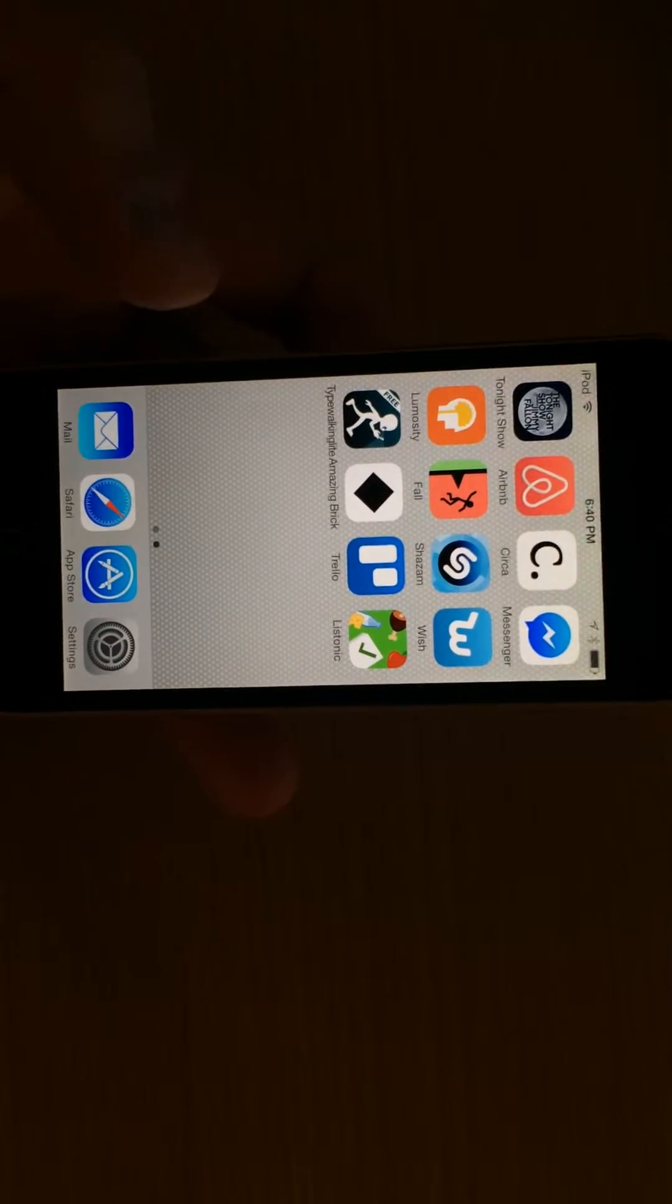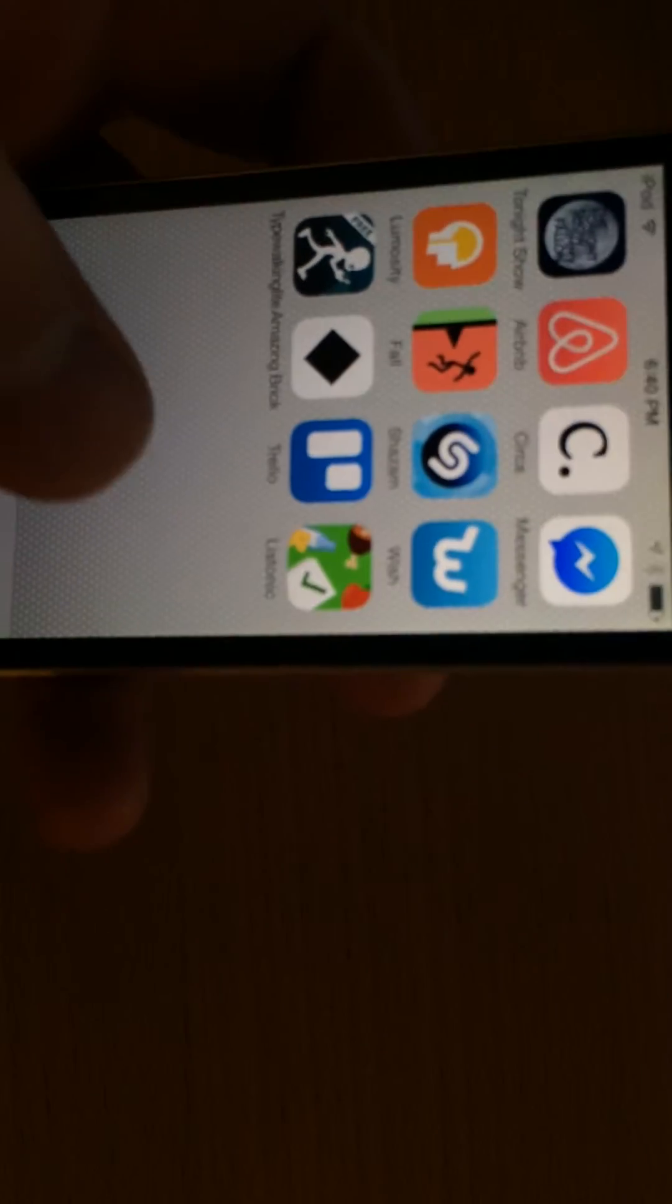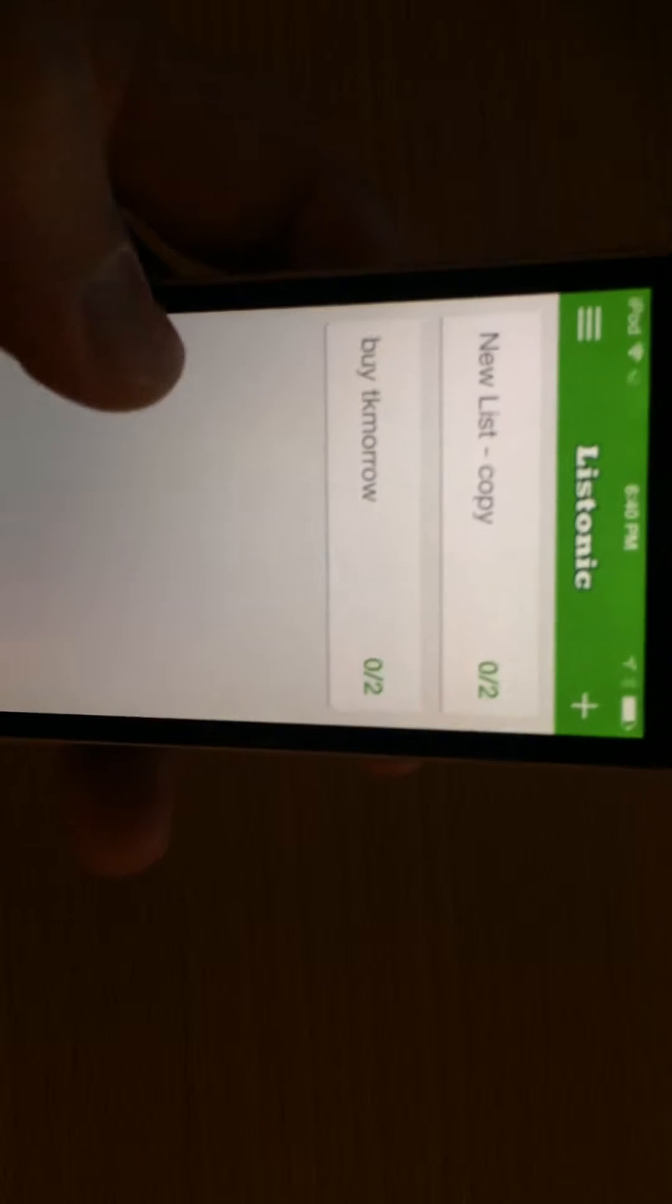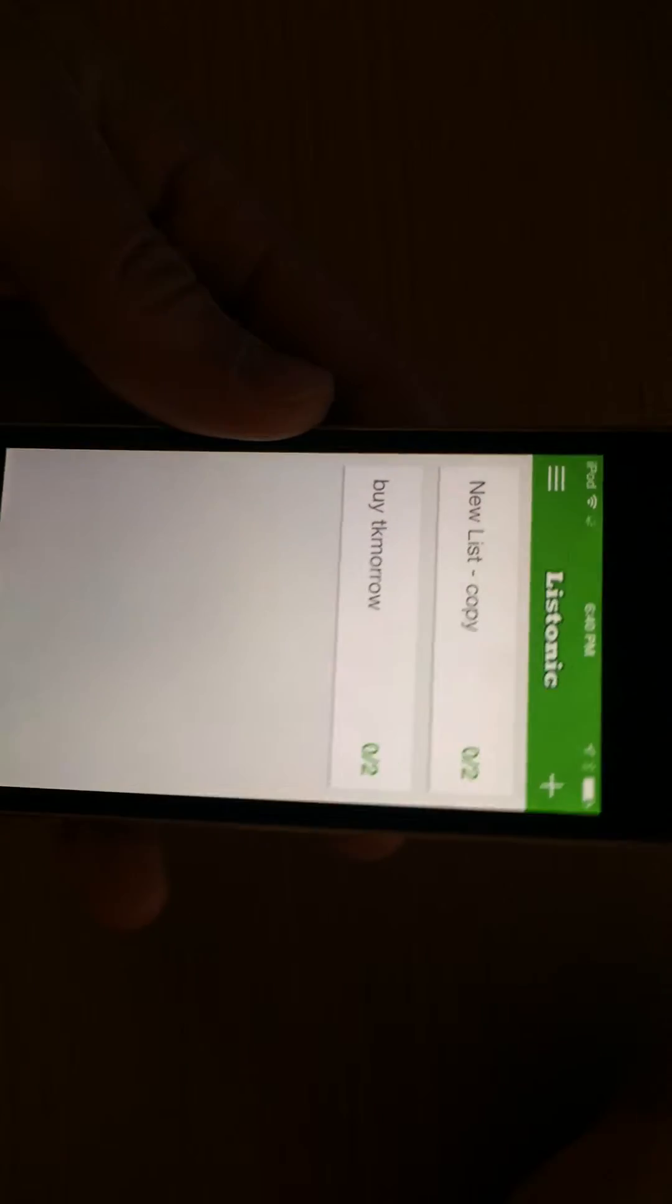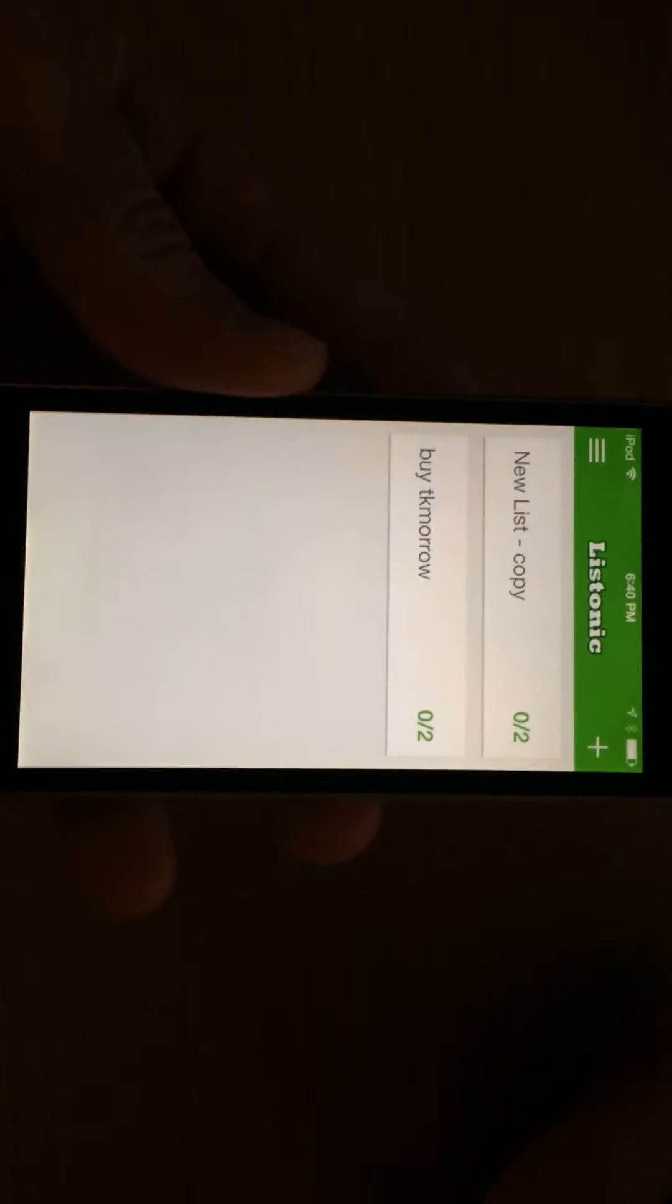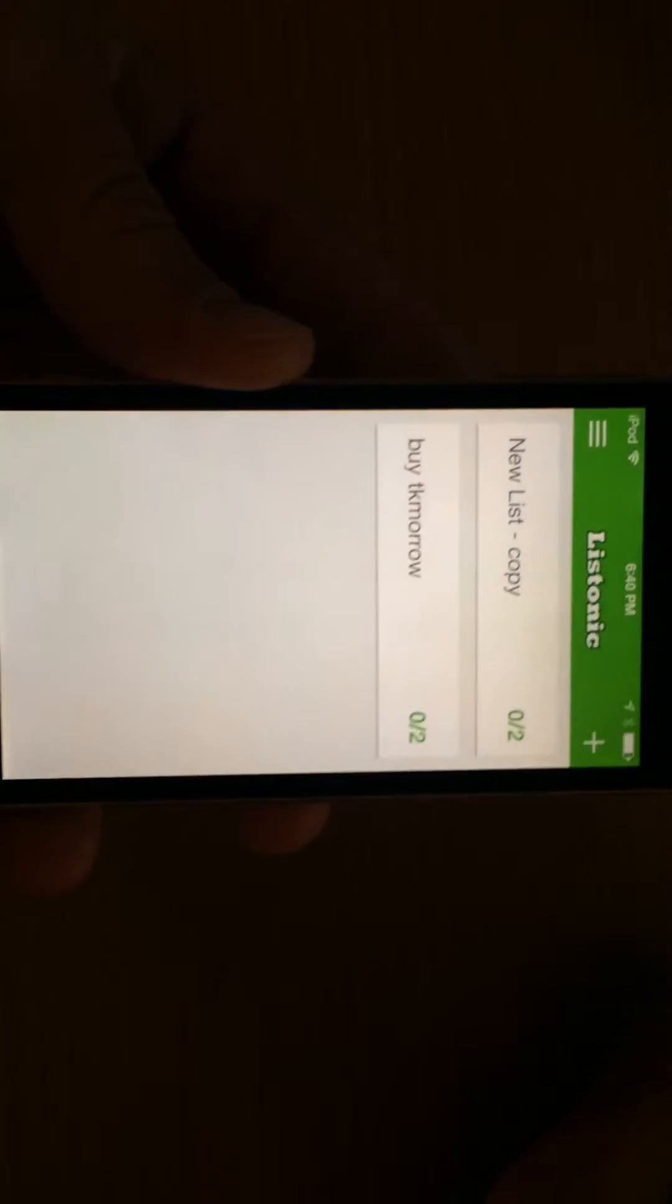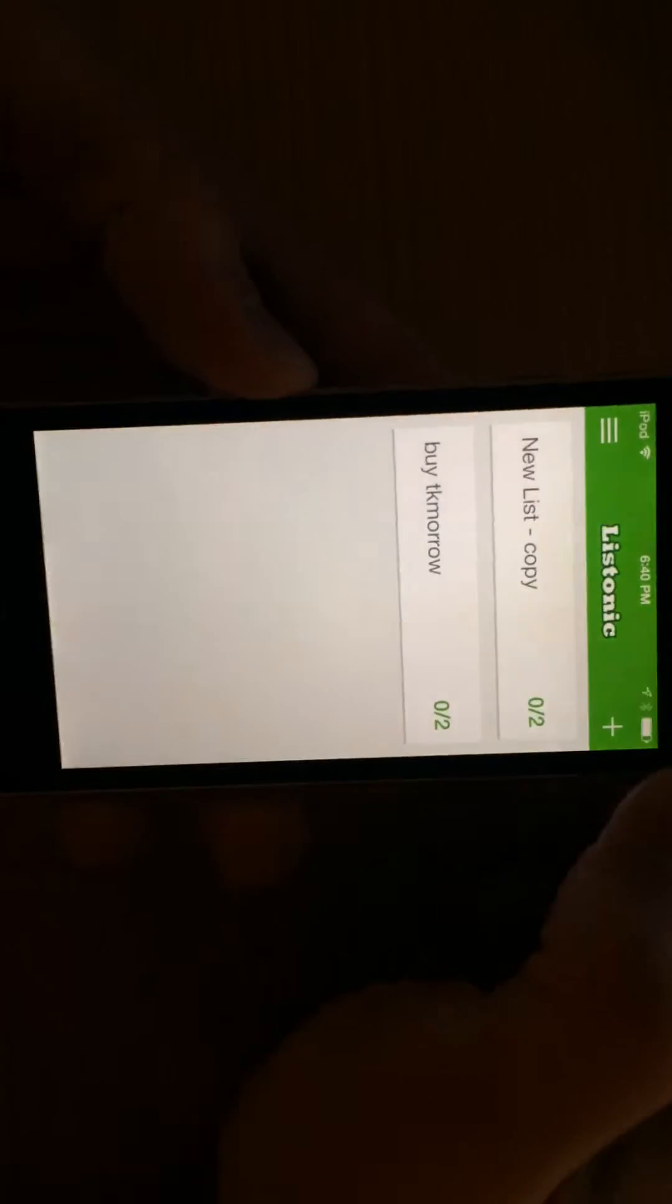This next app is called Listonic. So it's a super helpful shopping list creator, generator, and sharer app.